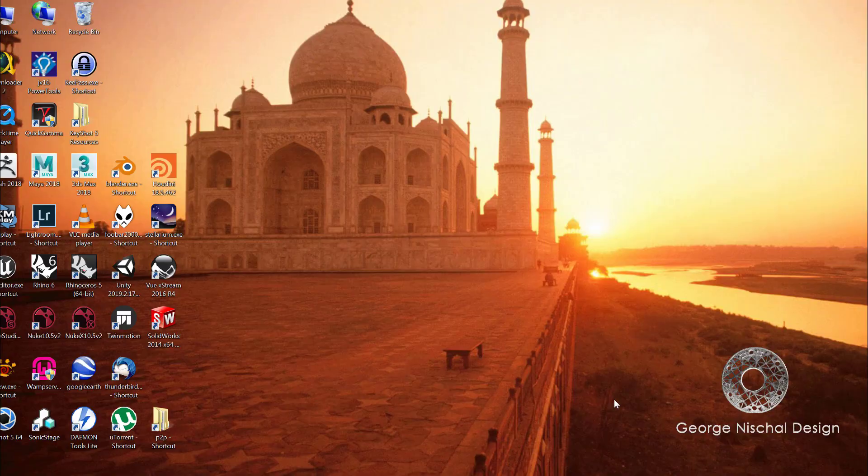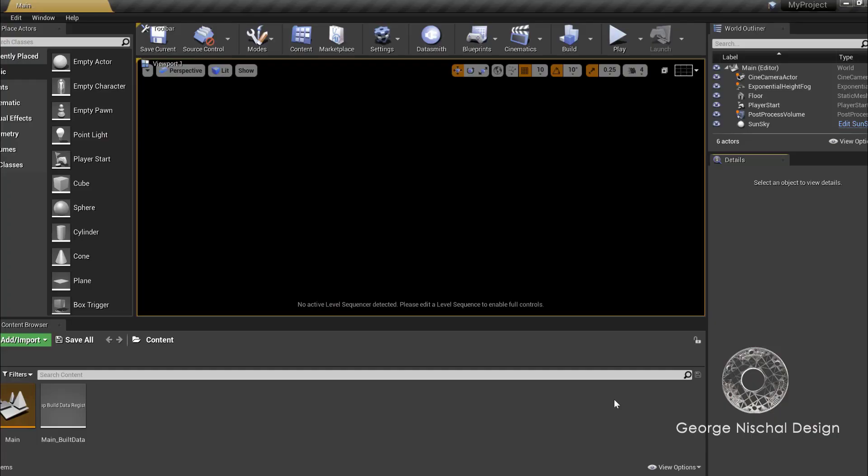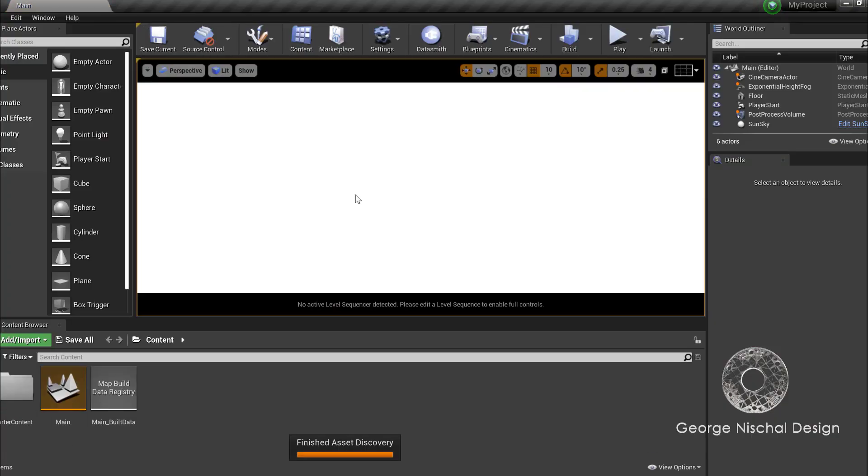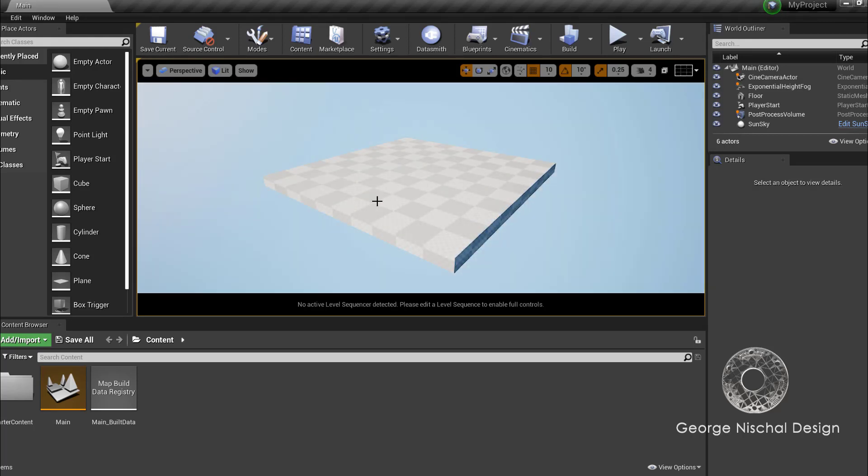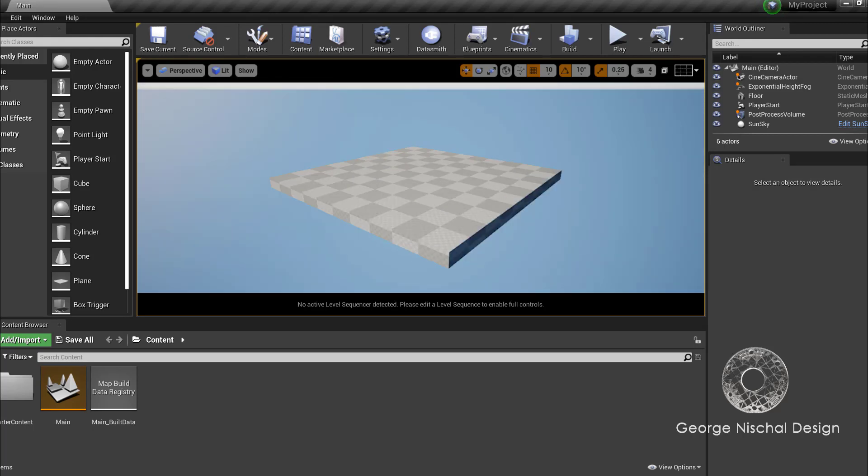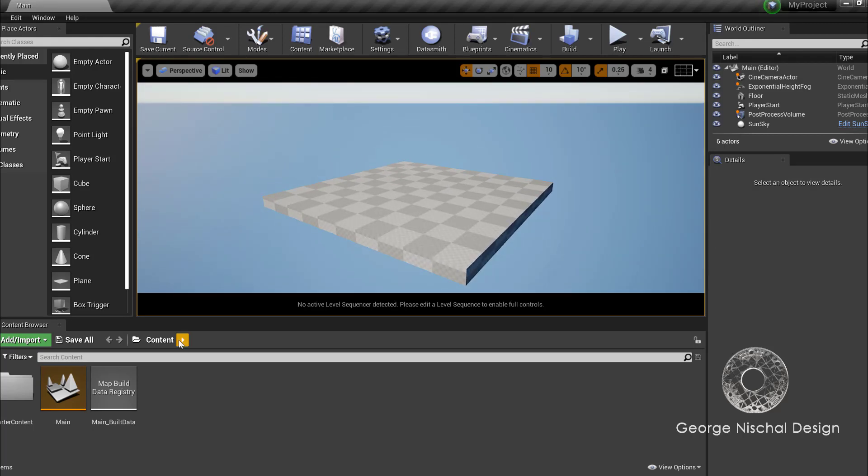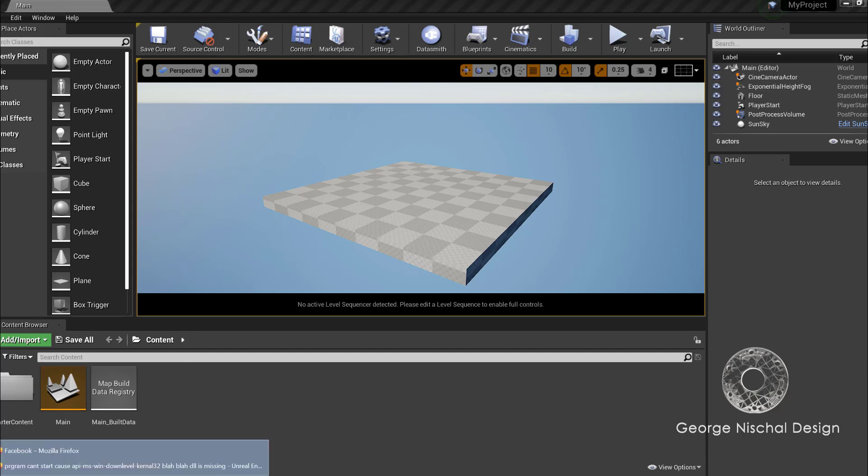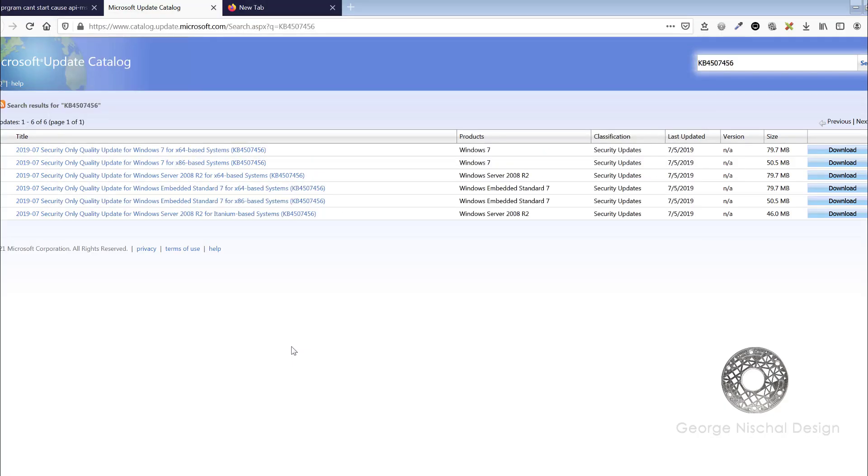So one workaround is to copy the DLL from the win32 folder to the C program files folder in Unreal. The other is to actually download the update from Microsoft if you're on Windows 7, and I've linked things here. You just download this update depending on your system, whether it's 64 or 32 bit.